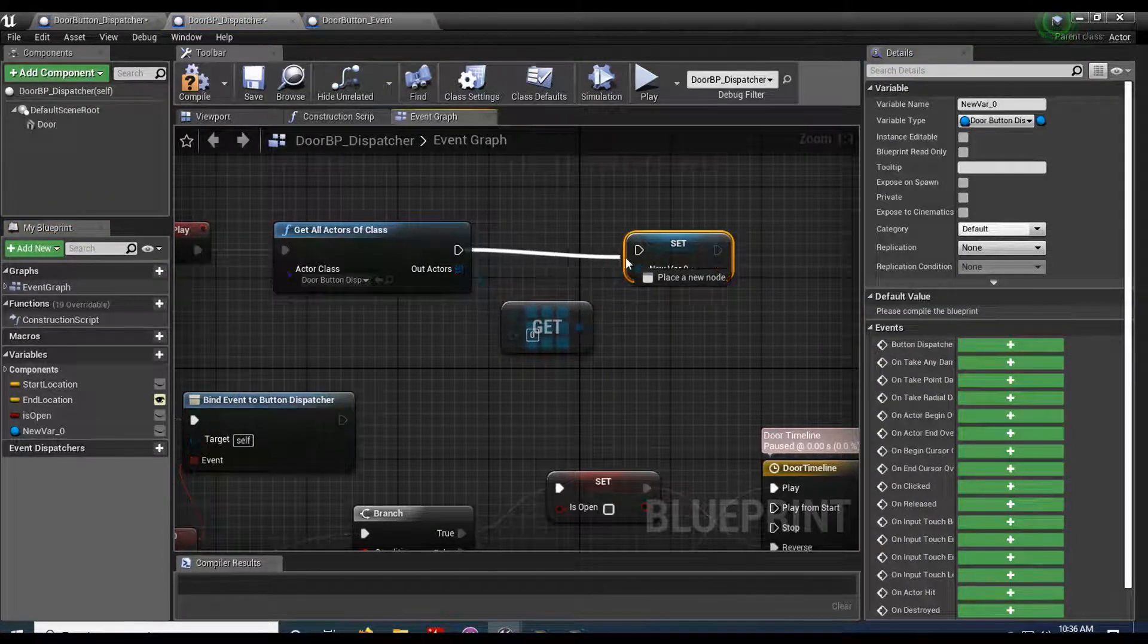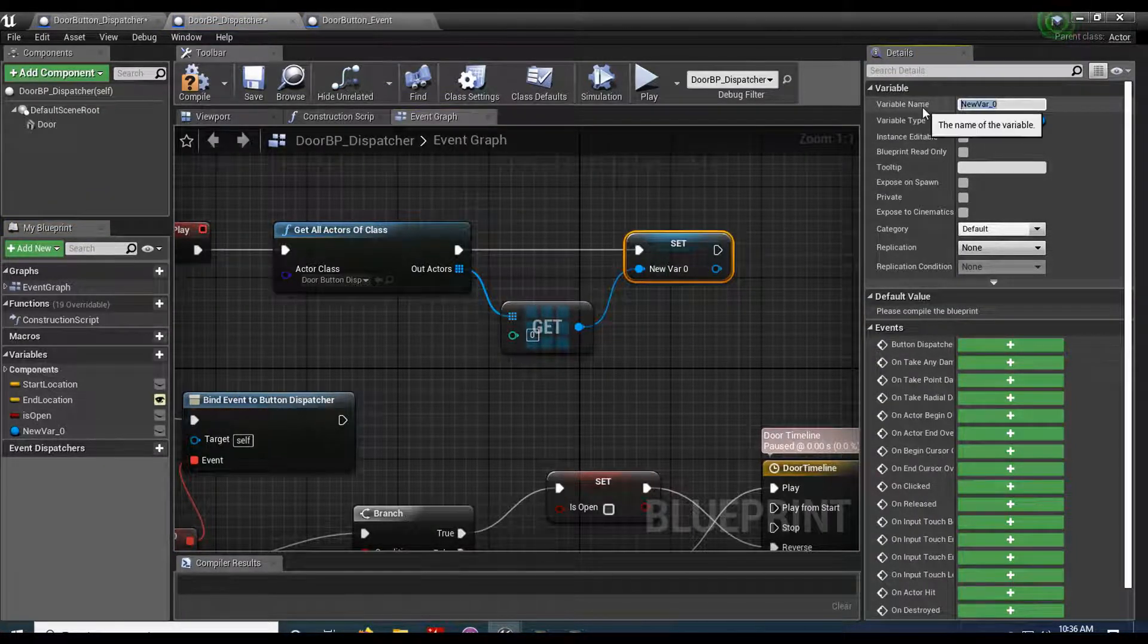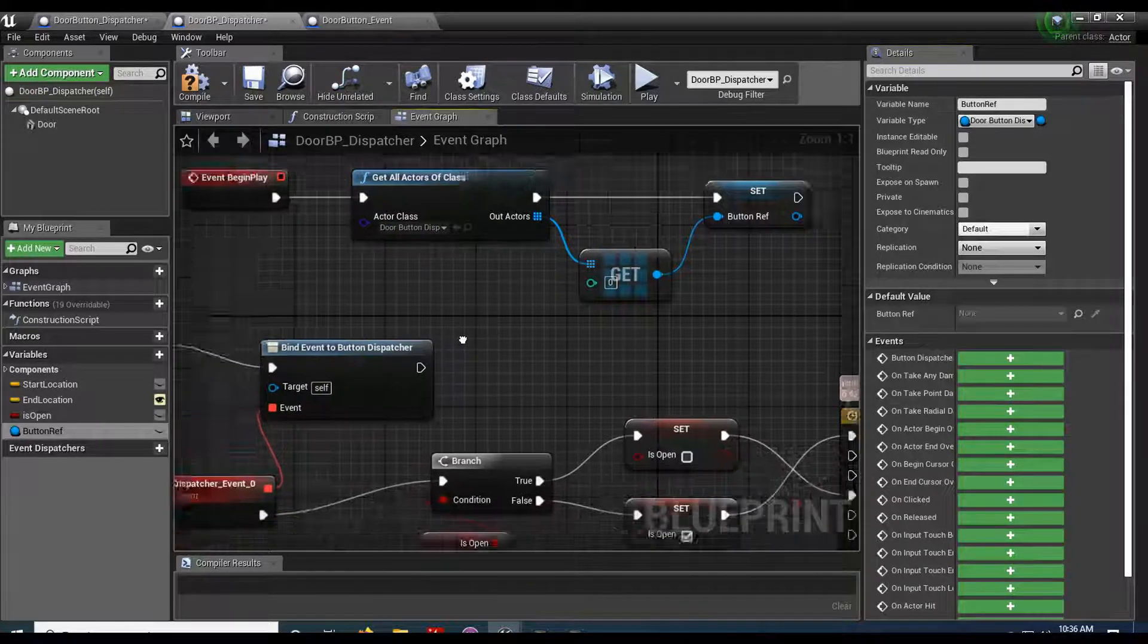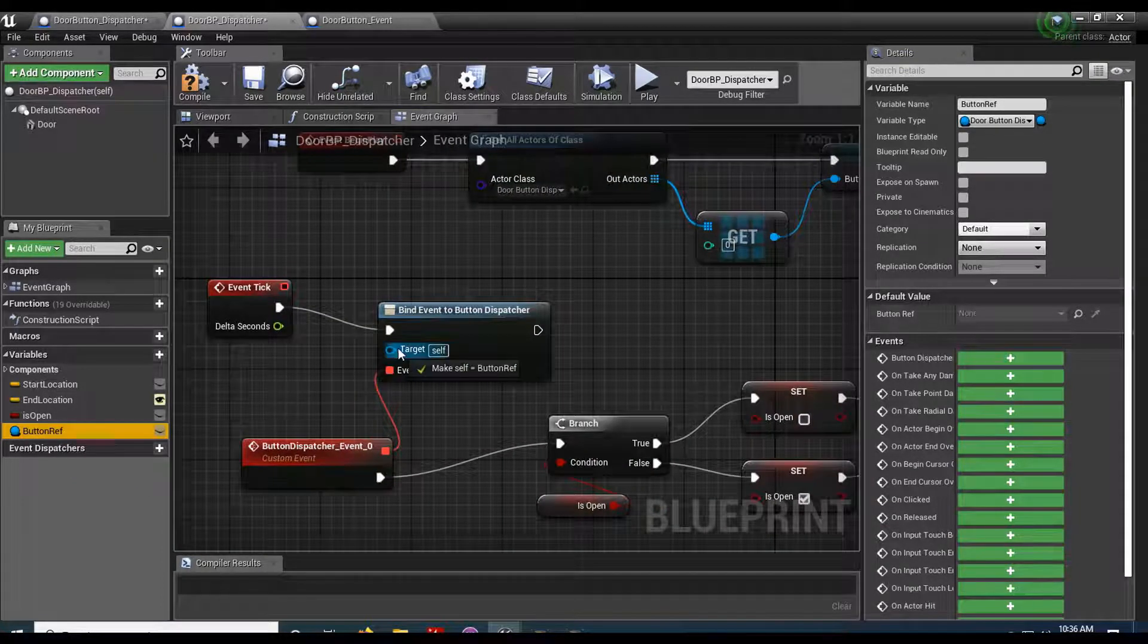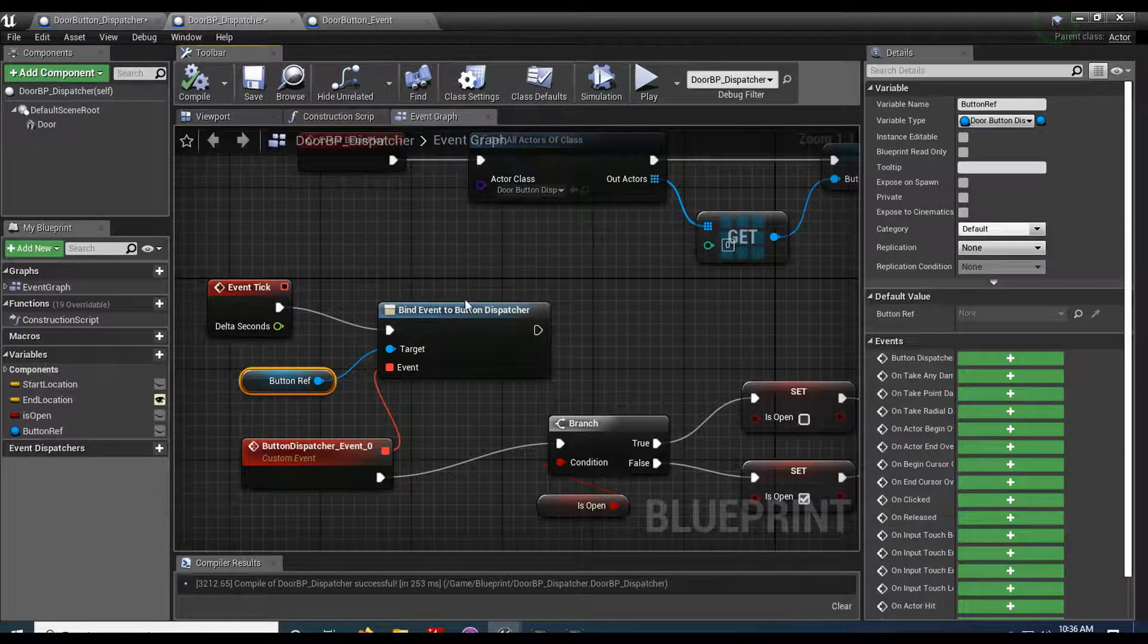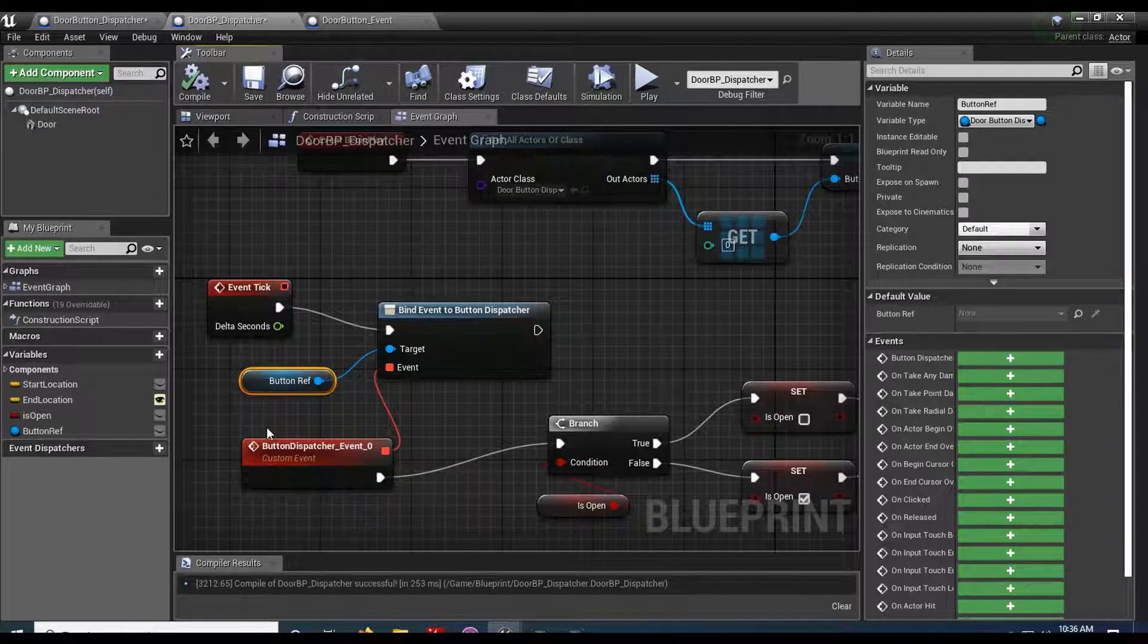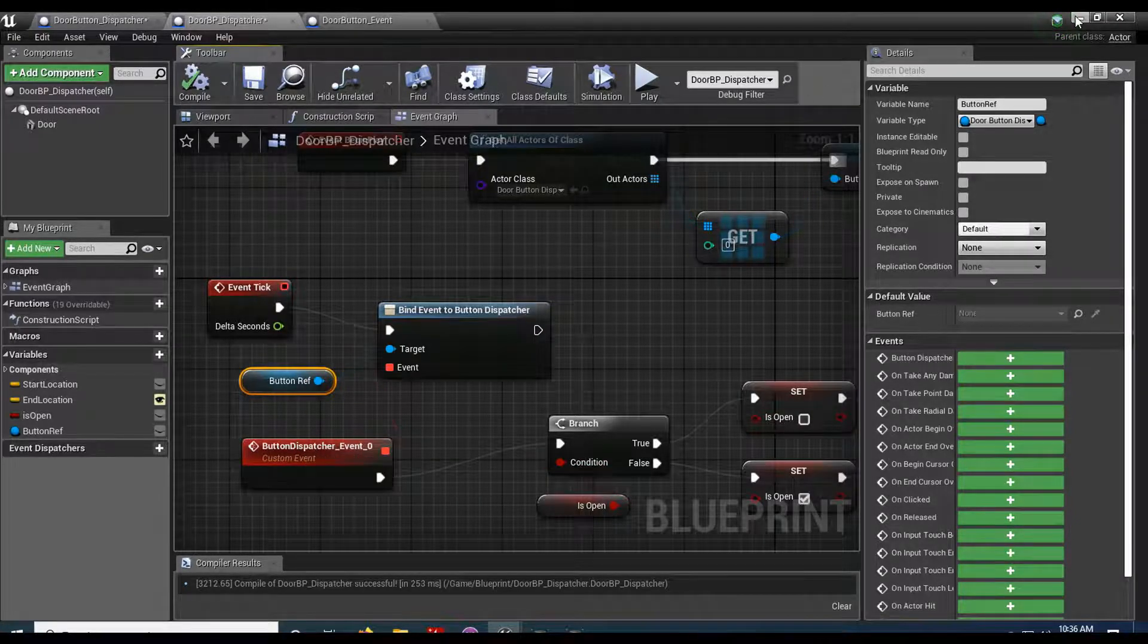And I'll just call this button reference. So with my button reference, I'll just plug this in. Go ahead and compile it. And now, every door that I create will have a reference to the button and will listen for the button's message.